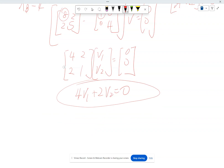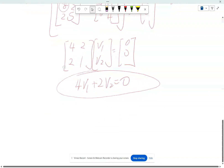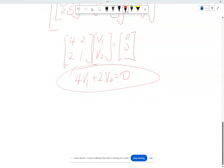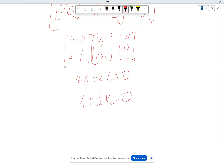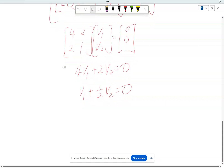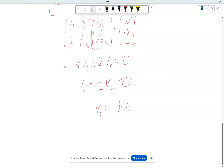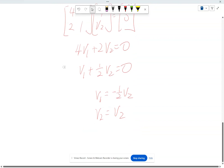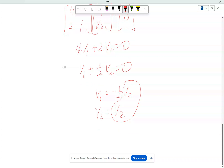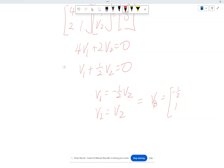We only have one equation. The standard is to convert the leading term to 1 — divide by 4 to get V1 plus (1/2)·V2 equals zero. The relationship is V1 equals minus (1/2)·V2. And again, since there's no second equation, V2 equals V2. Writing everything in terms of V2, we can pull V2 out: V beta equals V2 times [−1/2, 1].